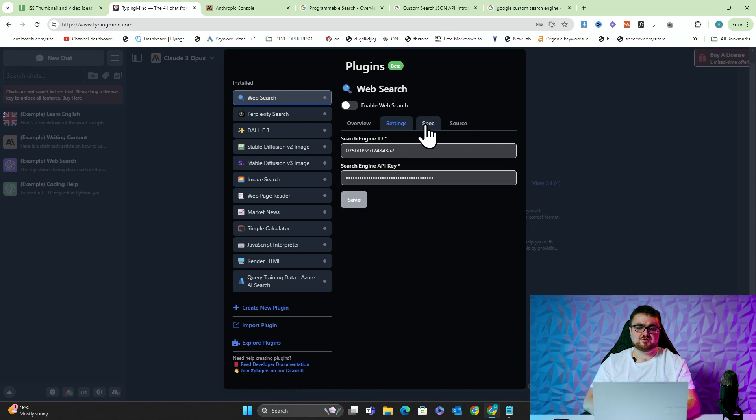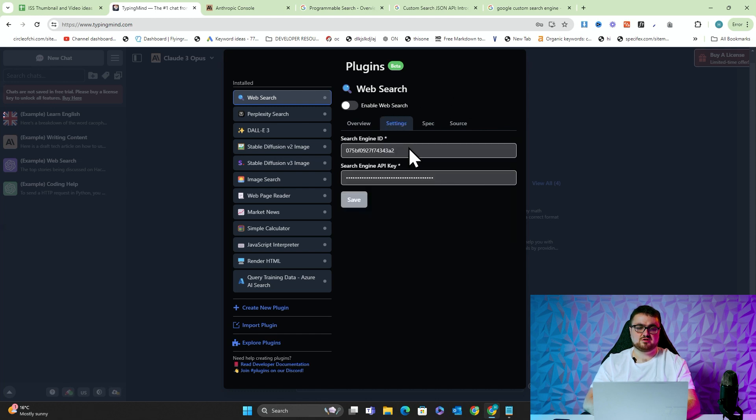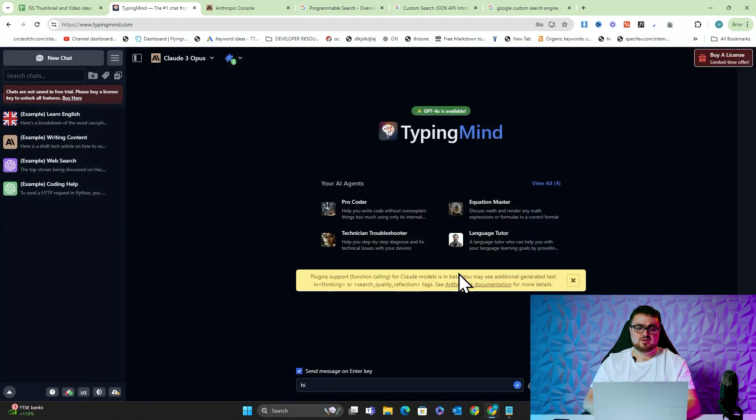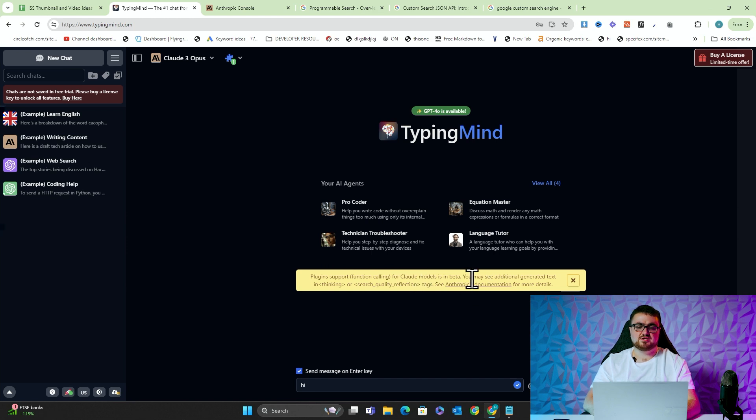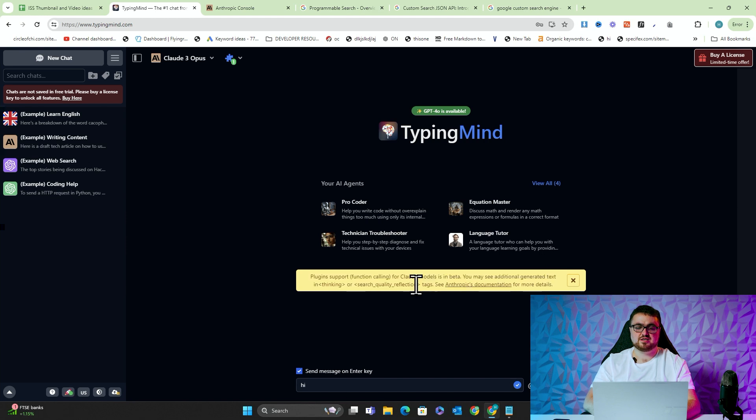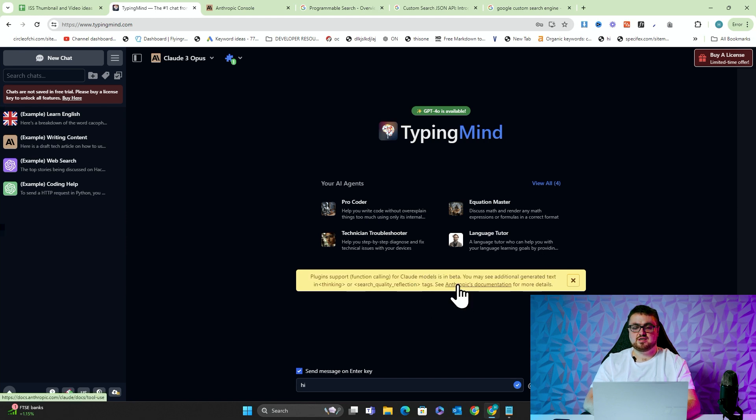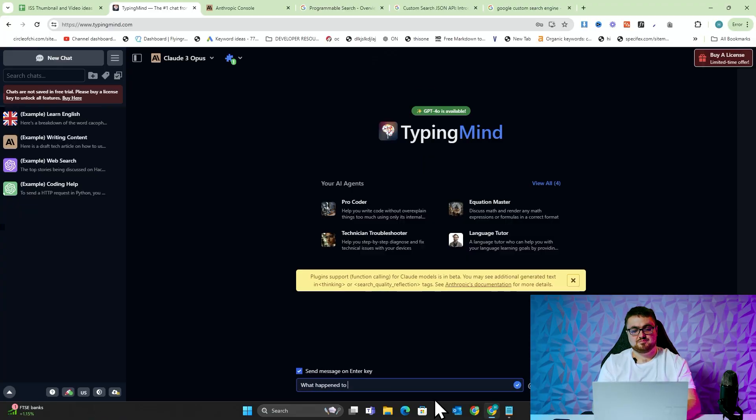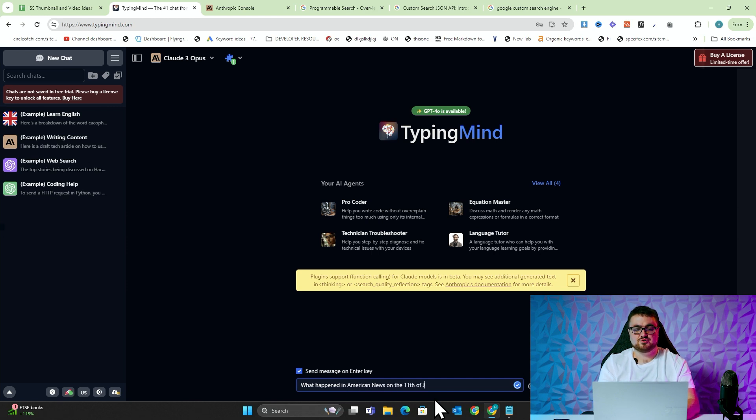That should have saved. Let's just check. Yep, perfect. And then we'll click Enable Search. And then it says, Plugin Support Function Calling for Claude Models is in Beta. You may see additional generated text such as thinking or search quality reflection tags. See Anthropics Documentation for more details. That's not that important. So I'm going to say something like, what happened in American News on the 11th of June, 2024? And we'll hit Send here.